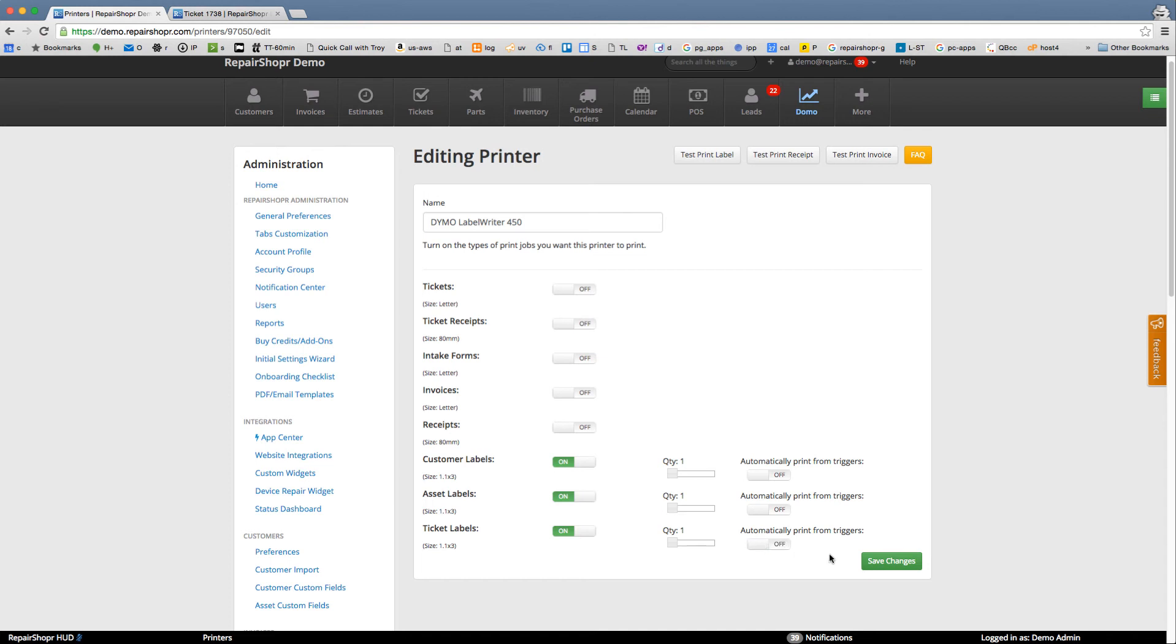You can have them all off and then just use the print buttons in the app. But turning on the different printers makes it so like the ticket label one. When a ticket's created it'll automatically spit out of your Dymo printer a little label that you can just attach to that job.